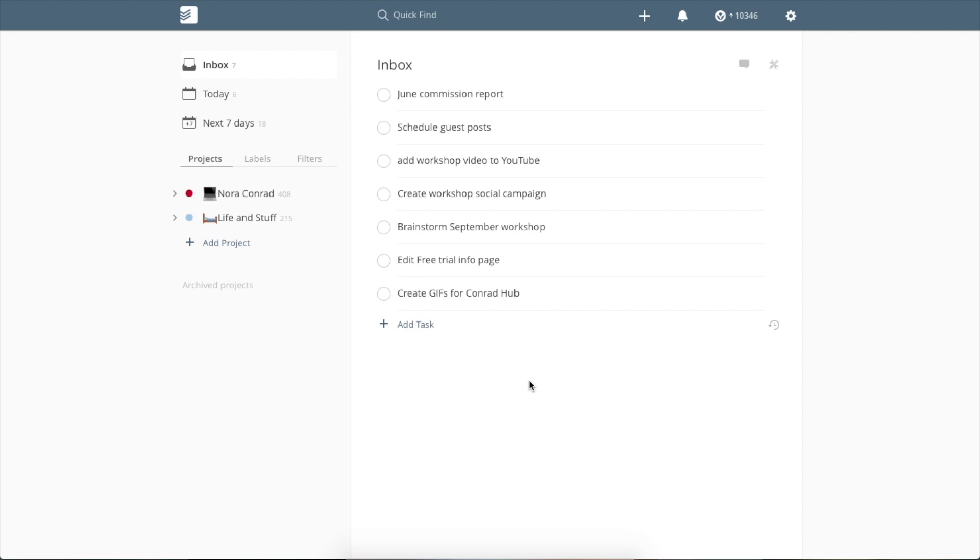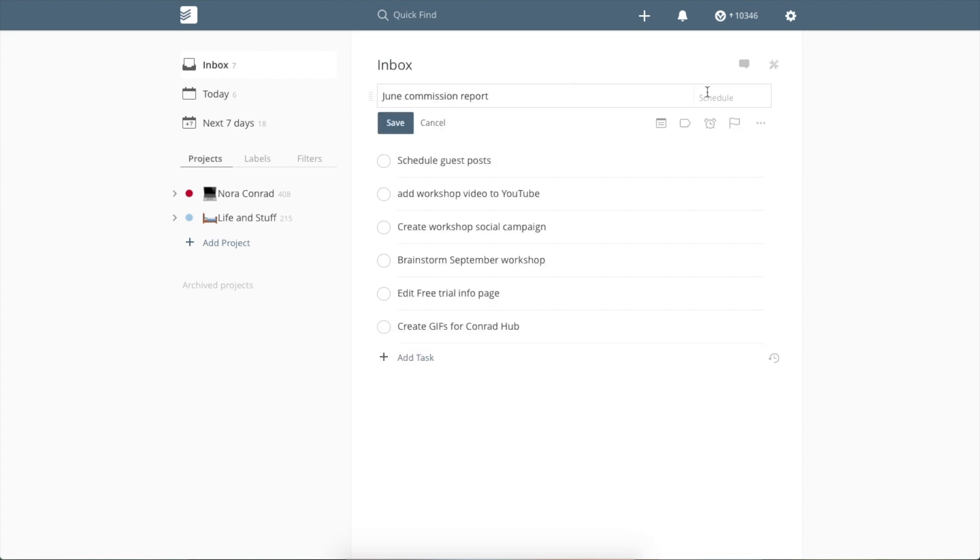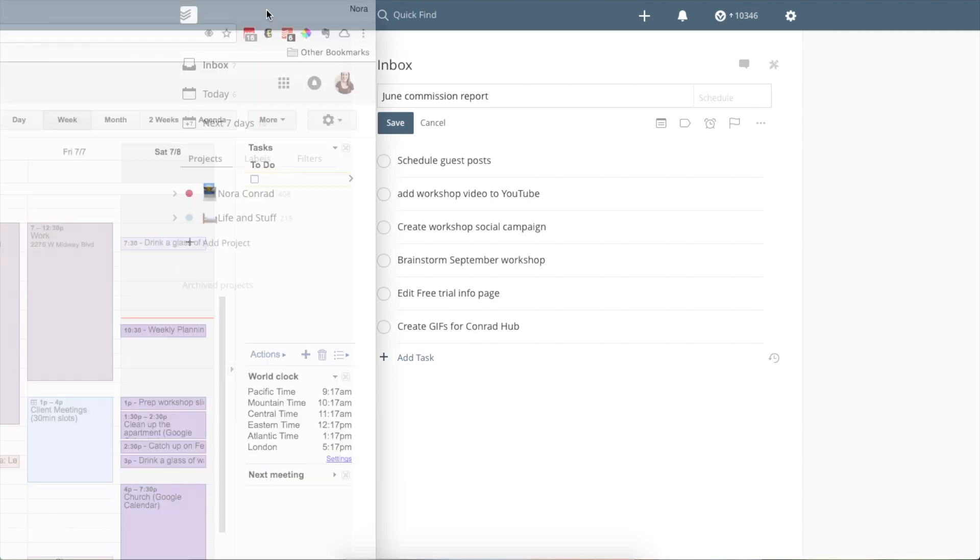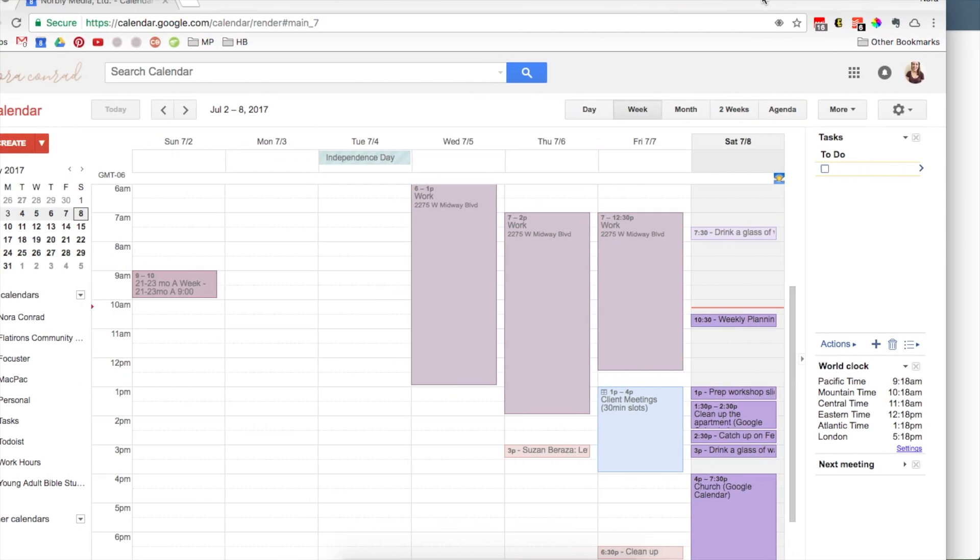Okay, so once I have my tasks that I know I need to get done and have kind of been on my to-do list, then I start to assign them to a day. And this is where Google Calendars comes in.